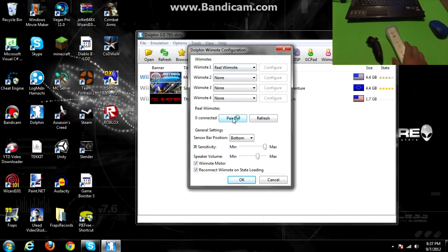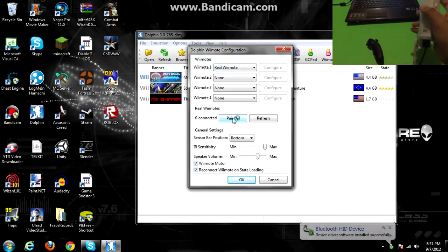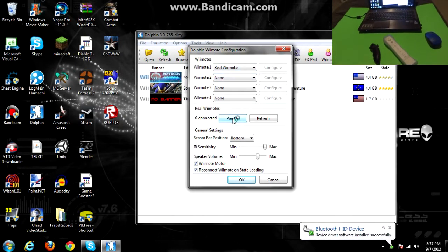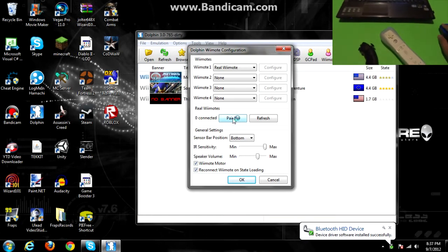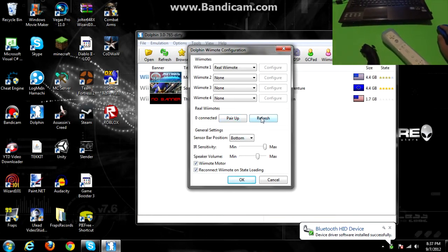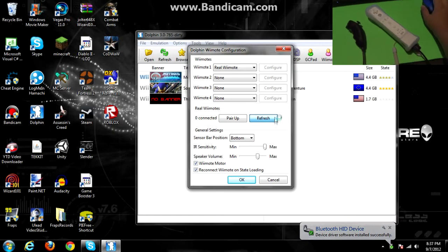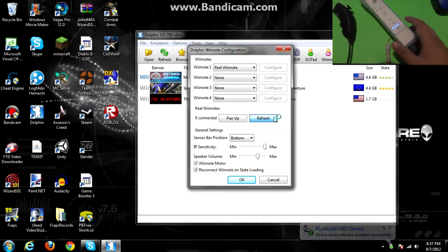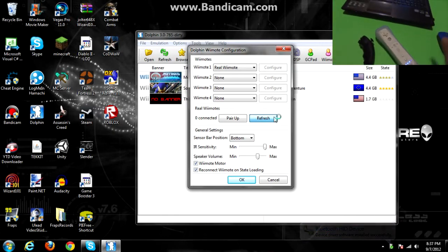Alright, so there you go, it just now installed the Bluetooth HID. I don't know if refreshing will do anything, no. Alright.